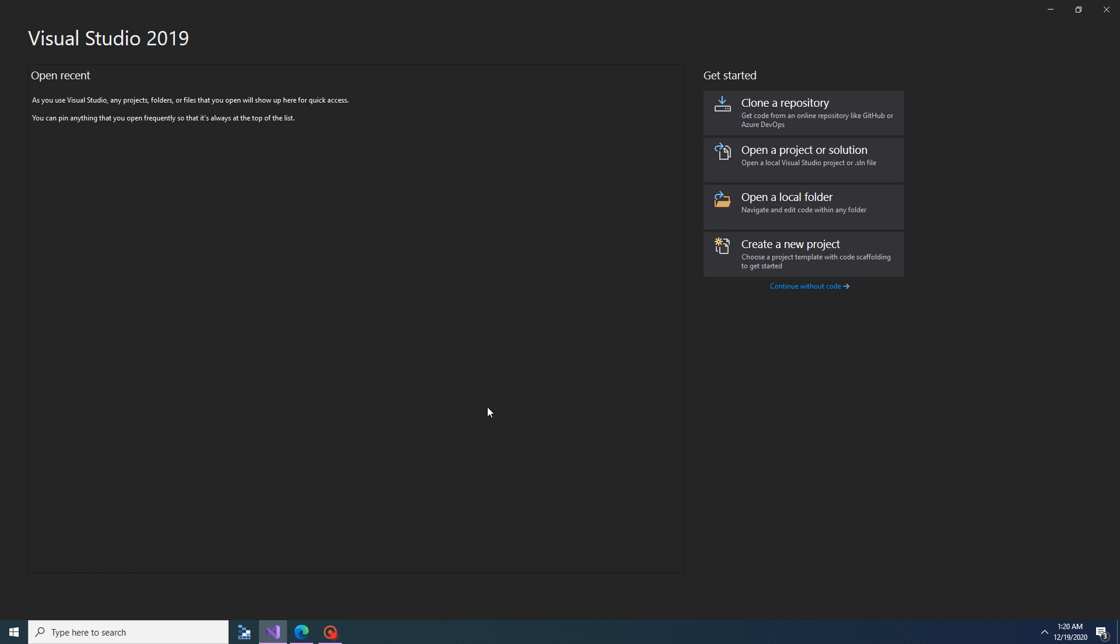Hello friends, hope you are doing great. In this video tutorial, we will learn how to write one simple C-Sharp program which will print Hello World on your screen.